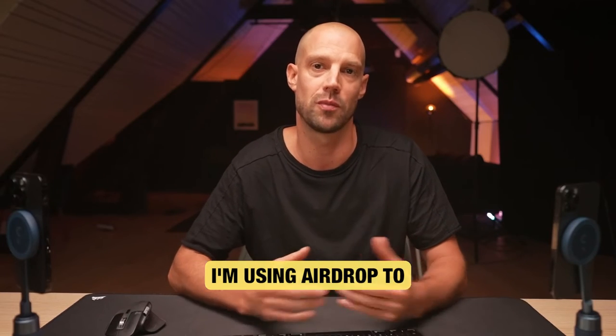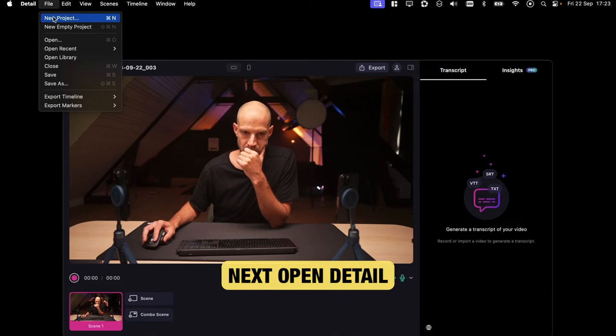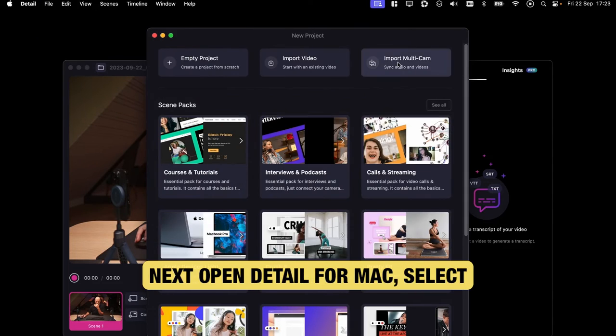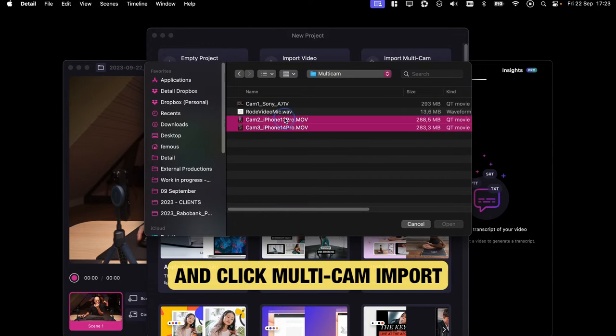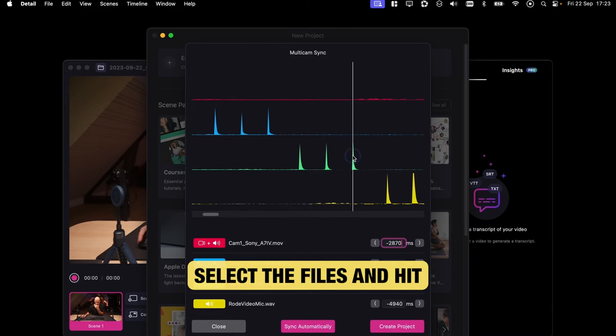I'm using AirDrop to send the files from my two iPhones to my Mac. Next, open Detail for Mac, select New Project, and click Multicam Import. Select the files and hit Open.